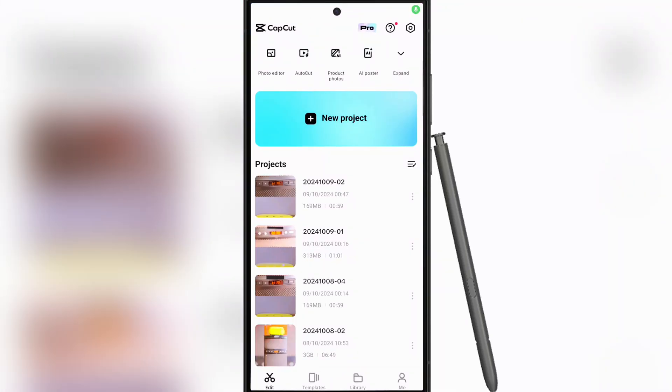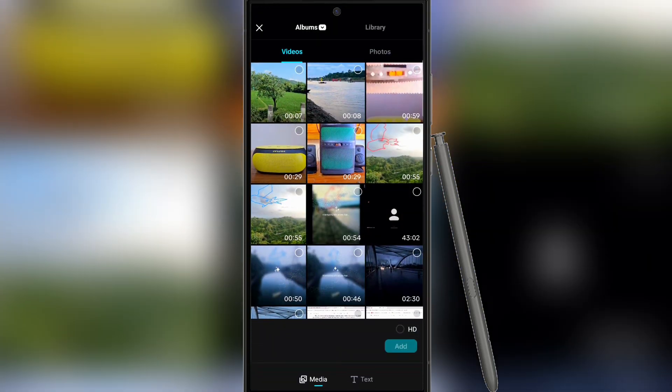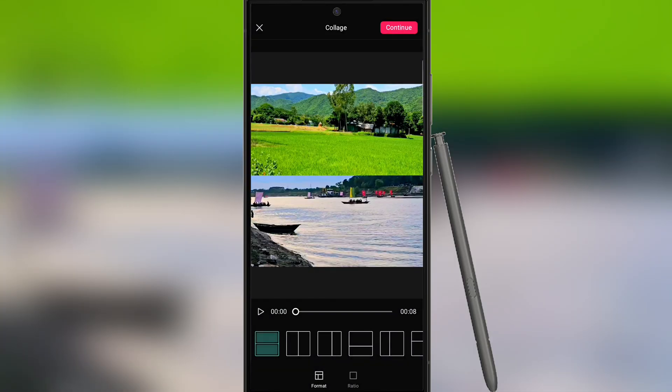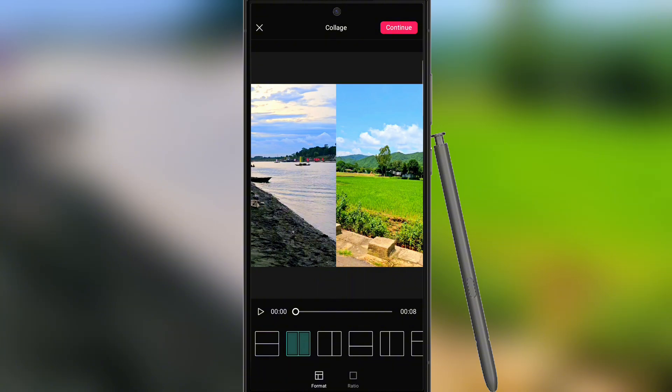At first, open CapCut and click on New Project. Click the two or more videos you want to add to the same frame and play one after the other. Then click on HD and tap on Add button.